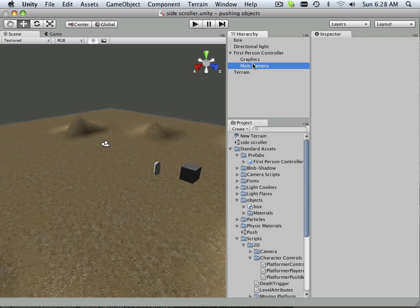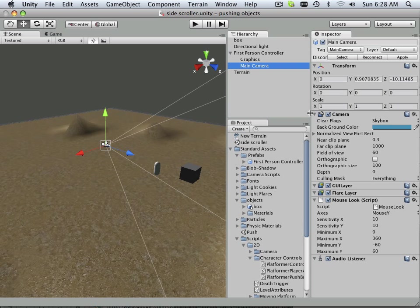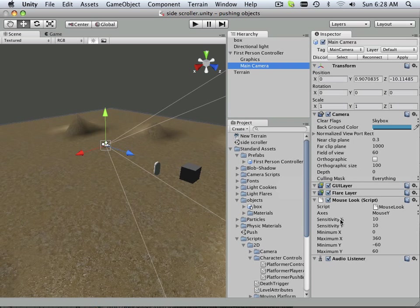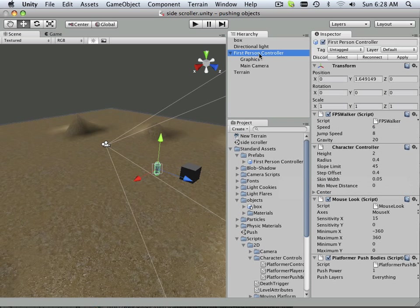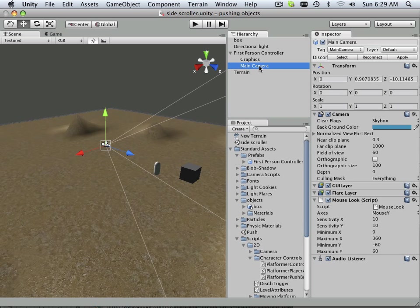What that probably is is your main camera of course and under your main camera I have this mouse look script. I have the same mouse look script under player, because it is being introduced as a main camera.